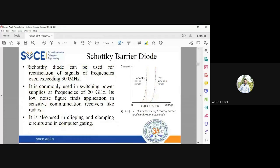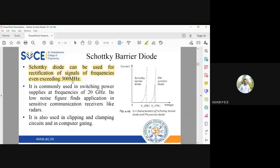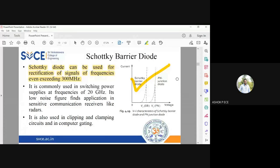Schottky barrier diodes can be used for rectification of signals at frequencies over 300 MHz, making them very useful for high-frequency applications. In higher semesters, you will frequently encounter Schottky barrier diodes in various applications. These diodes are predominantly used at microwave frequencies and are commonly used in switching power supplies at frequencies up to 20 GHz.